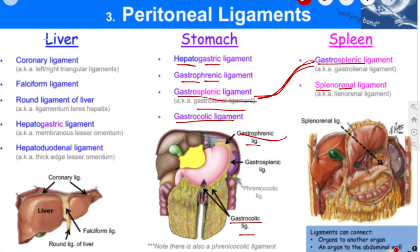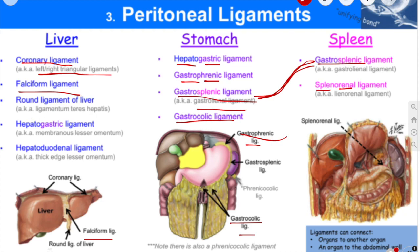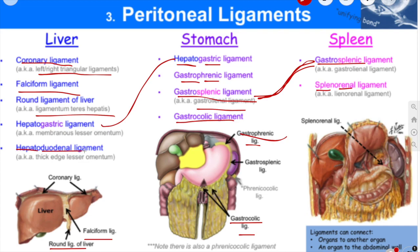Coming to the liver, you have to remember first the falciform ligament, which is a peritoneal fold. From the falciform ligament, two coronary ligaments arise, and from there the left and right triangular ligaments arise. Another structure is the round ligament, also called ligamentum teres hepatis. We also have the hepatogastric ligament and the hepatoduodenal ligament, which attaches the liver to the first part of the duodenum — forming the free edge of the lesser omentum.